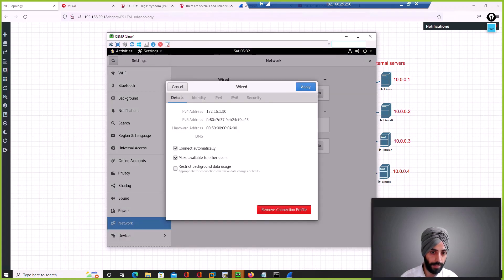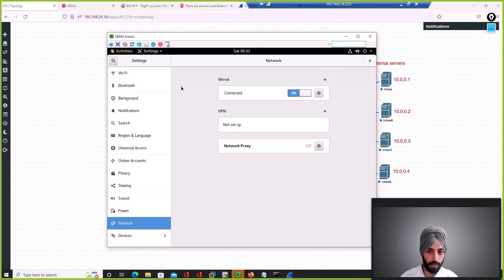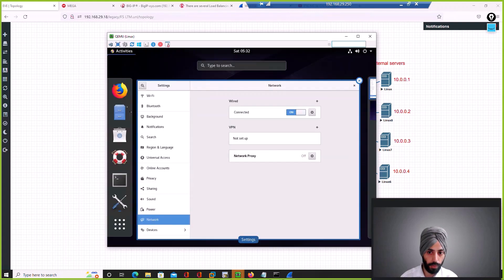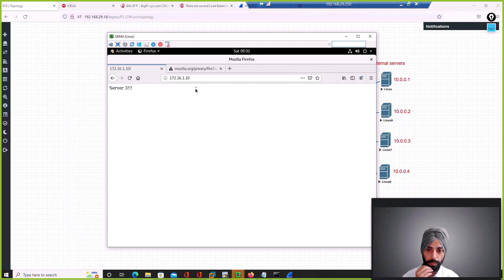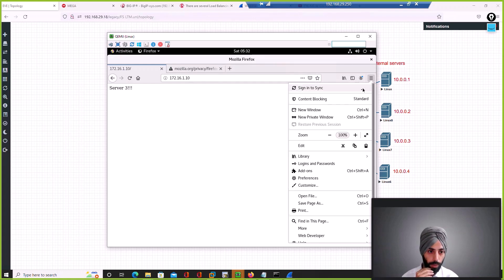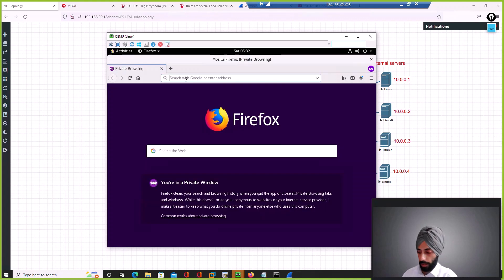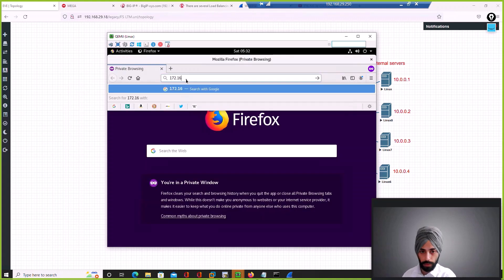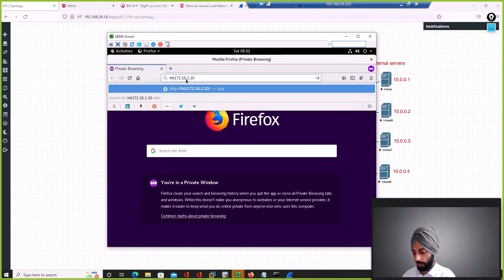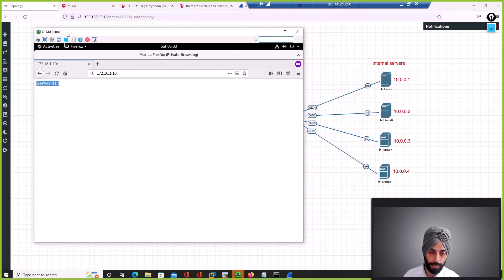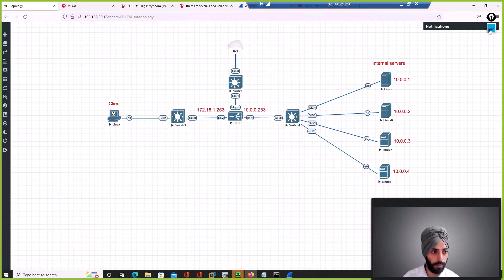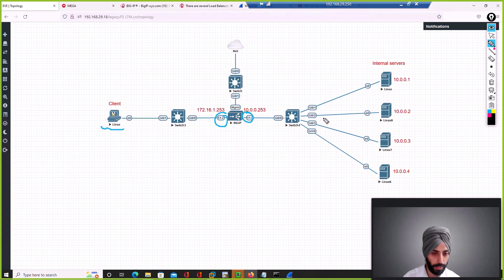From the testing machine, which has IP 1.50, if I open an incognito browser window and type in 72.16.1.10, we can see the traffic has actually been load balanced to the fourth server.